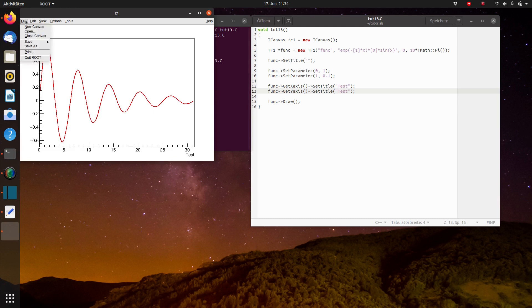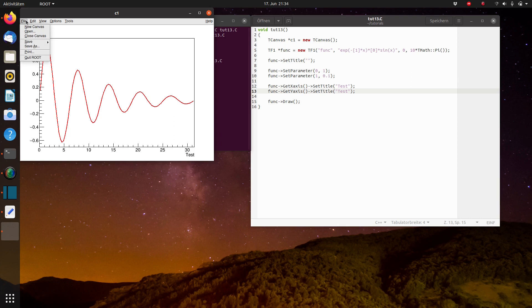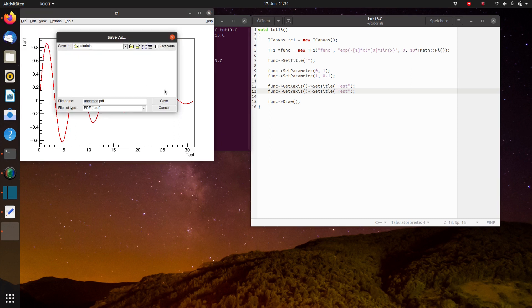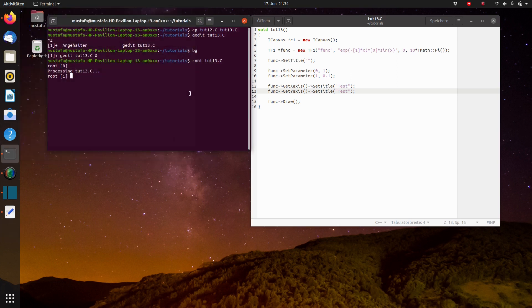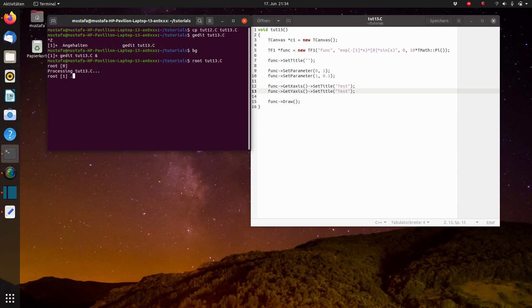So the font size and everything you can change exactly how I explained it already before and then you could, for example, press here on file, save as and then you can choose here different formats. However, I prefer to have this directly in the code.